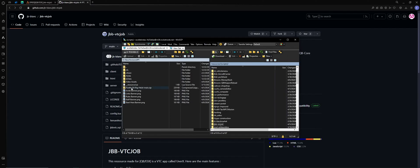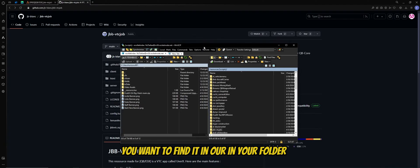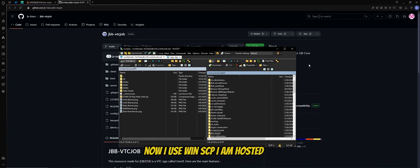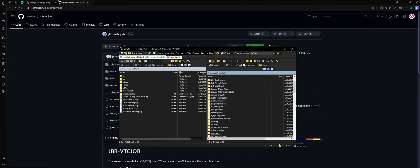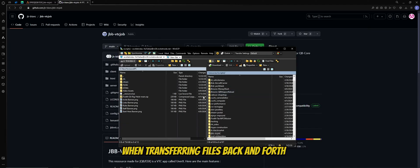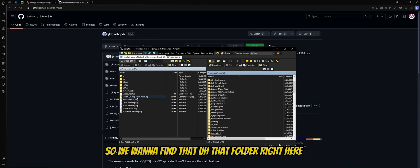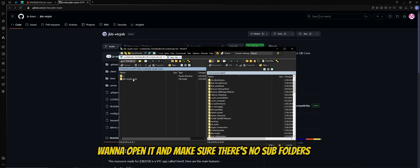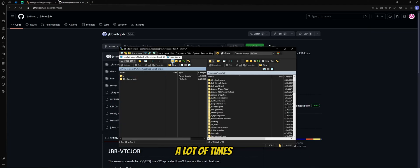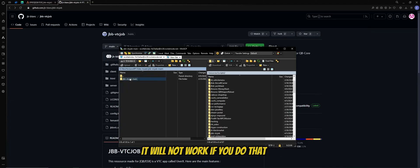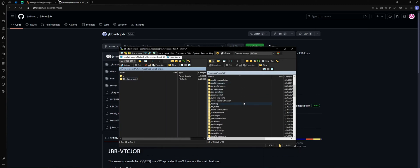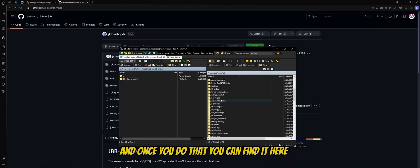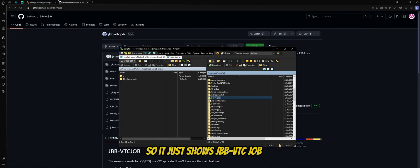we want to find it in our inner folder. Now I use WinSCP, I am hosted, you can use WinSCP whether you're hosted or local. It just makes things a little bit easier when transferring files back and forth. So we want to find that folder right here. We want to open it and make sure there's no subfolders. A lot of times they'll put the folder inside the folder, it will not work if you do that. So I'm going to drag that over to your resources. And once you do that, you can find it here. You want to remove the main off the end of it so it just shows jbb-vtcjob.